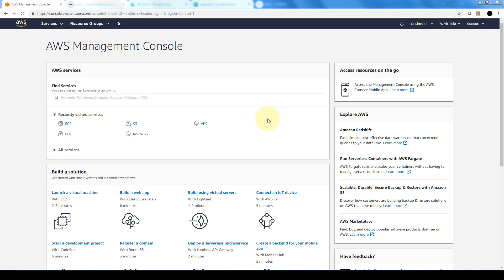It does offer, as you saw from the lecture before, some good benefits in terms of the other databases that are out and used by most organizations today. So let's take a look at what we can configure and how we can get an Amazon Aurora DB up and running in AWS.